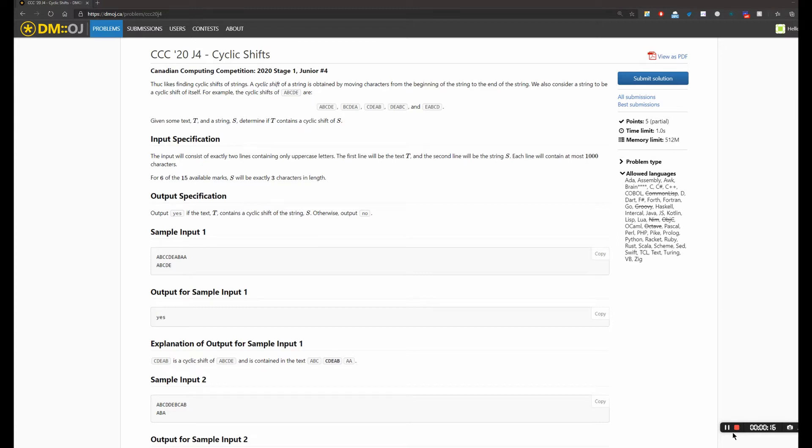Finding cyclic shifts of strings. A cyclic shift of a string is obtained by moving characters from the beginning of the string to the end of the string. We also consider a string to be a cyclic shift of itself.